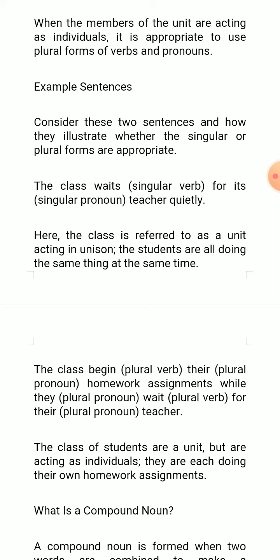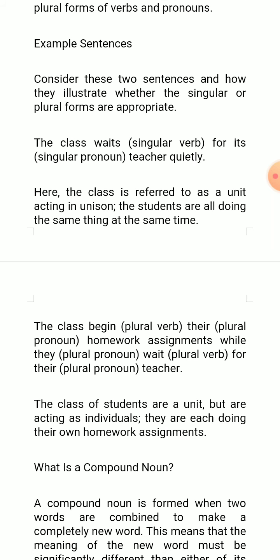All the students begin the homework, but all of them start at different intervals while they wait for their teacher. Some of them might have been doing something else, but the impression is that they are doing homework and waiting. The class of students are a unit but are acting as individuals — each doing their own homework assignments separately. So the form of the verb is plural.